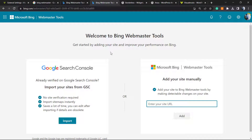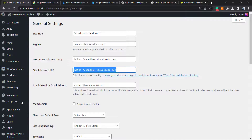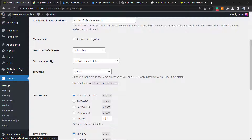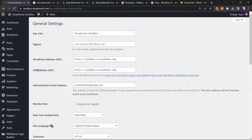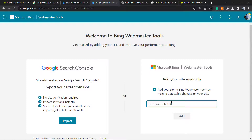After signing in, you can see the welcome message to Webmaster Tools. Here you can import information from Google Search Console or use the Microsoft Bing Webmaster Tools and add the site manually, which is what we're gonna do. If you're using WordPress, go to Settings from the left sidebar, then General, and right here we have the site address URL — this is the most important part. So let's go enter the site URL and add it.